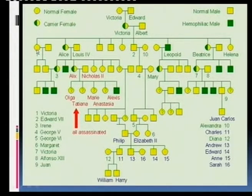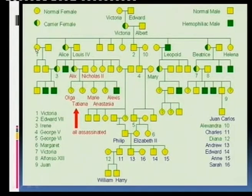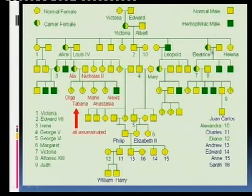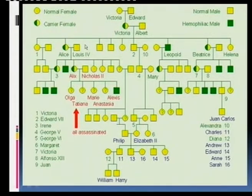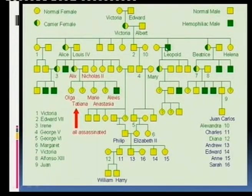Remember, circles are females. Counting the daughters: one, two, three, four, five daughters. And the sons: one, two, three, four sons.